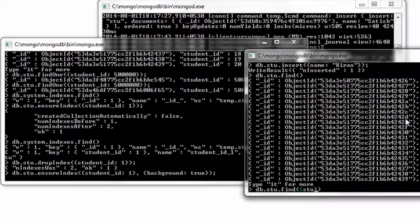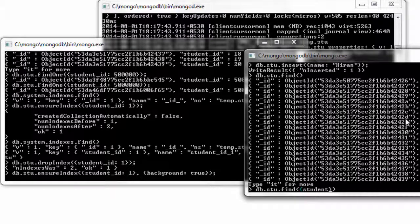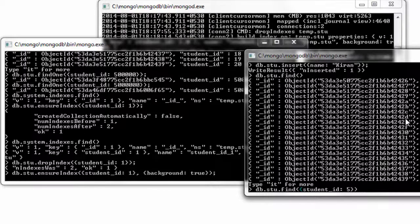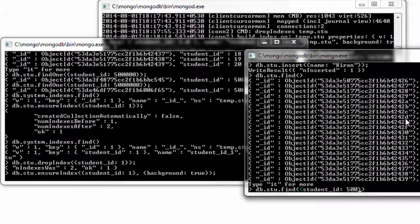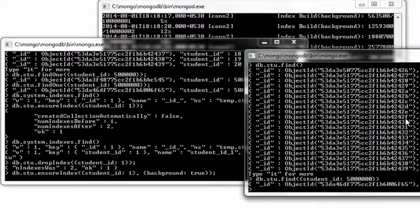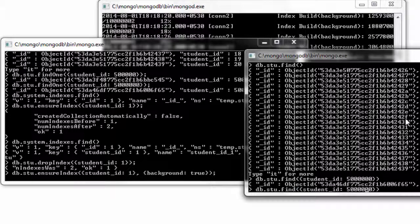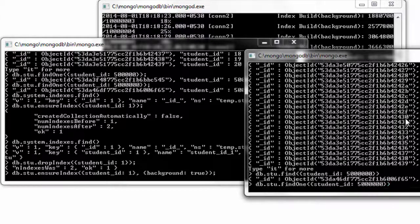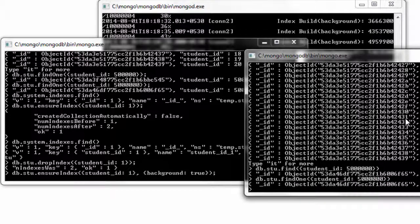Well, note that index creation in the background is a bit slower when compared to foreground index creations. But the advantage being background index creations don't block any writes.